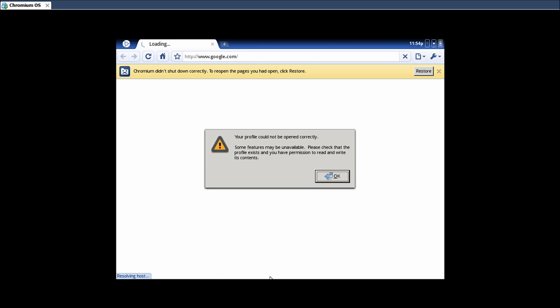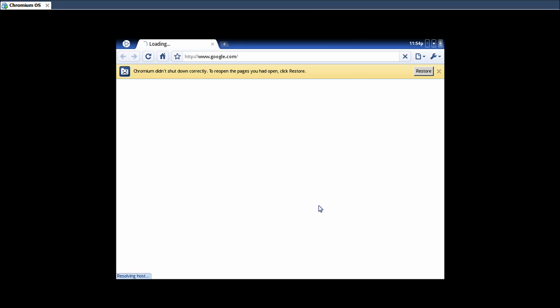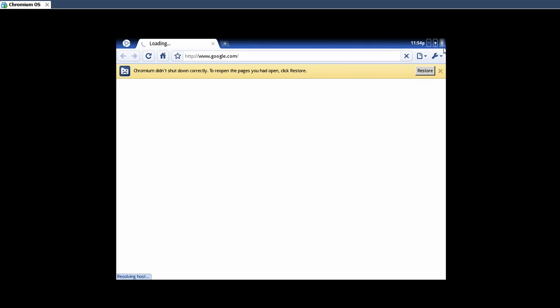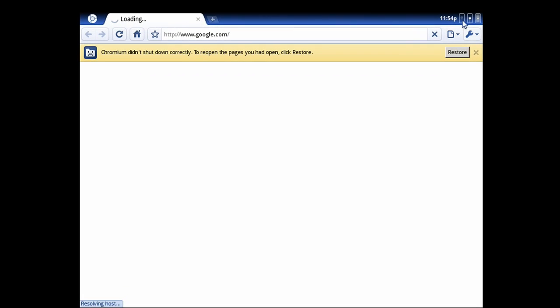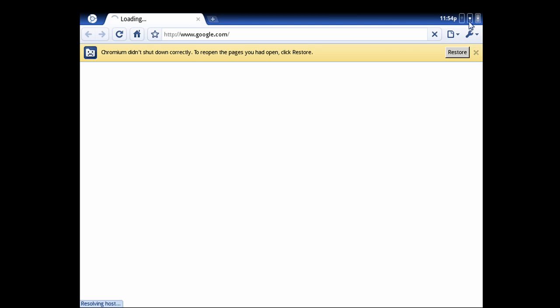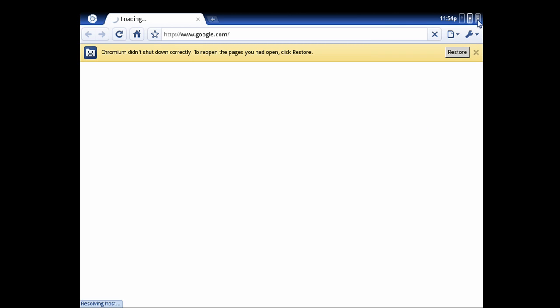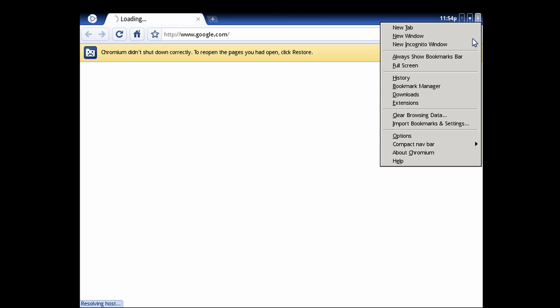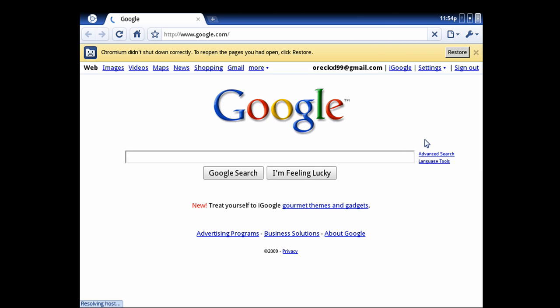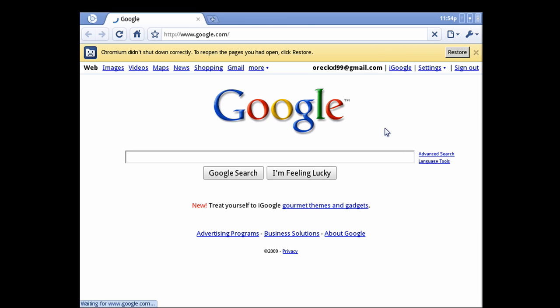So this is what you'll see when you load up Chromium. It's just the web browser here. You've got your power settings here. Your network settings here. Then your full options here.